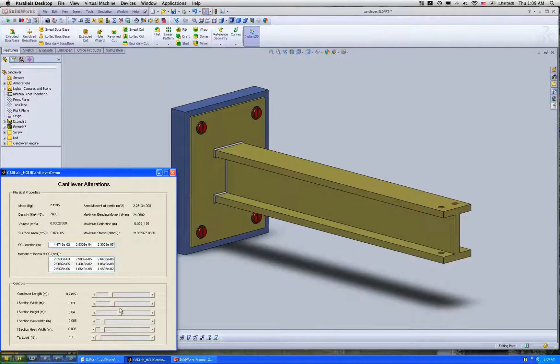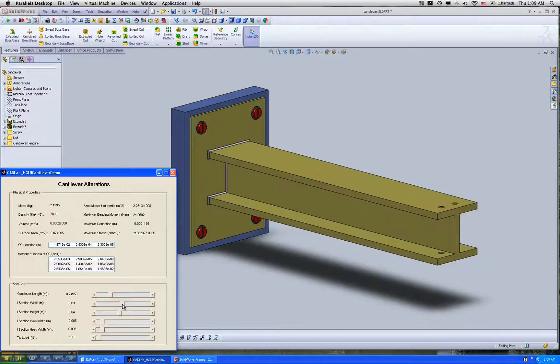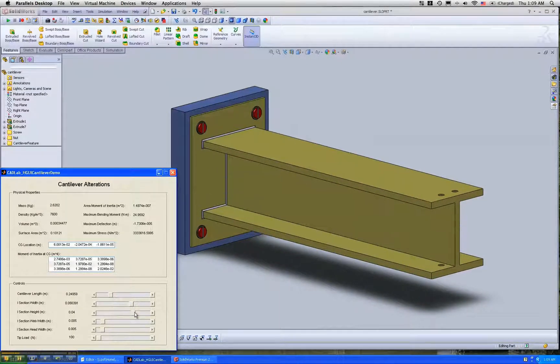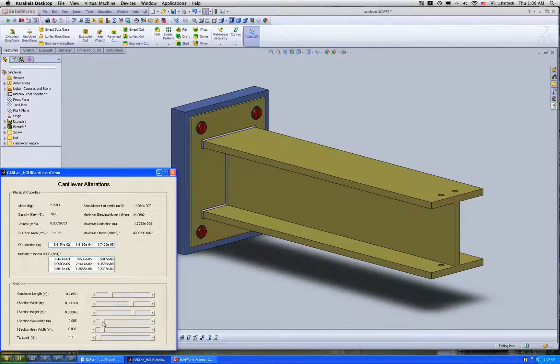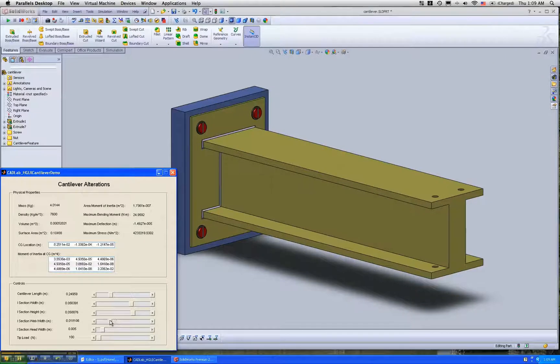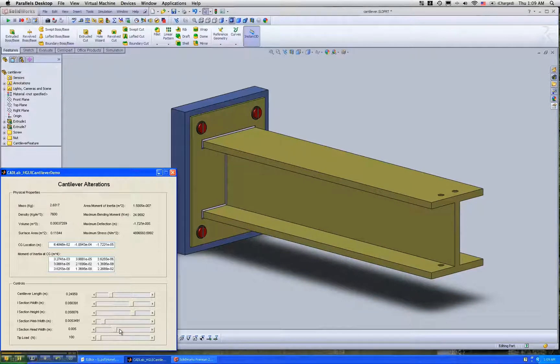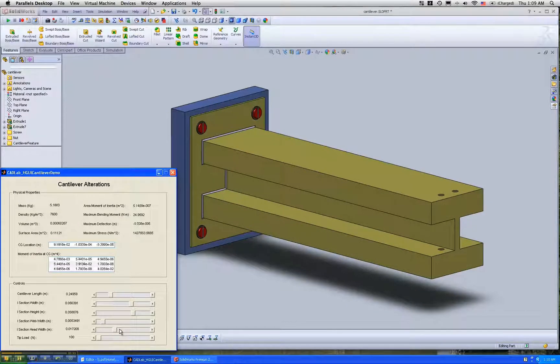Similarly we can change the width of the I-beam or increase the height of the I-beam or make the web thicker or thinner and so on.